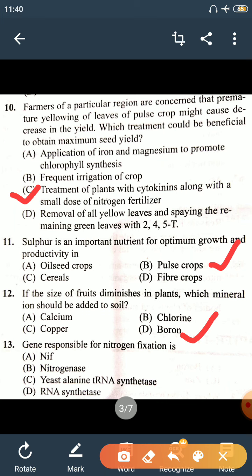Question 13: The gene responsible for nitrogen fixation is the NIF gene. NIF means nitrogen fixing gene.